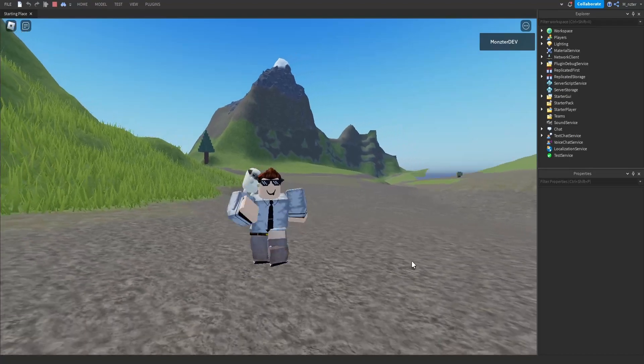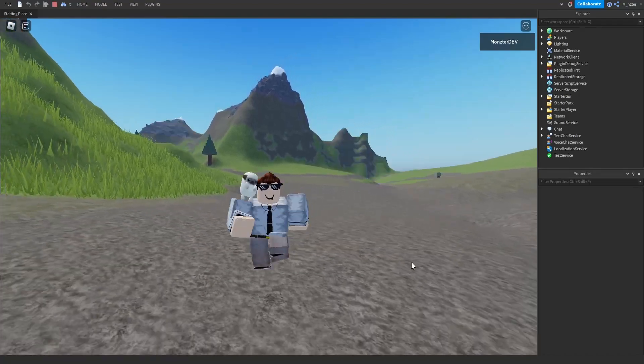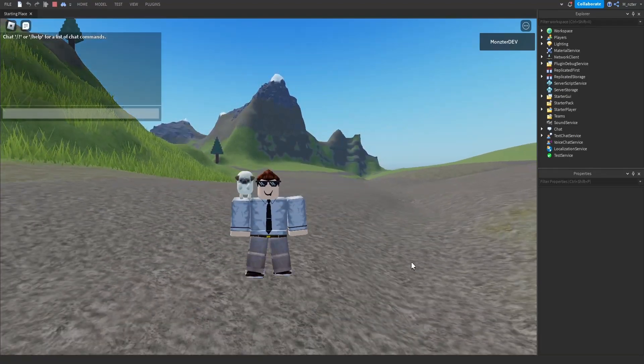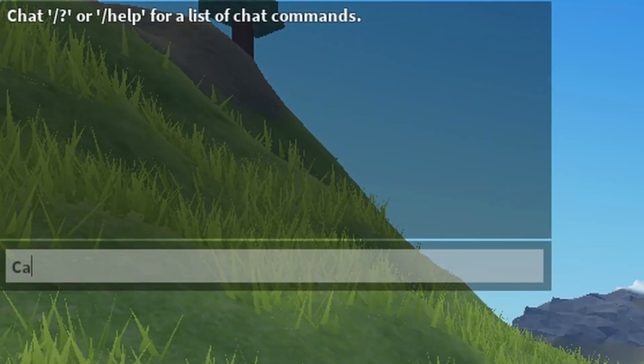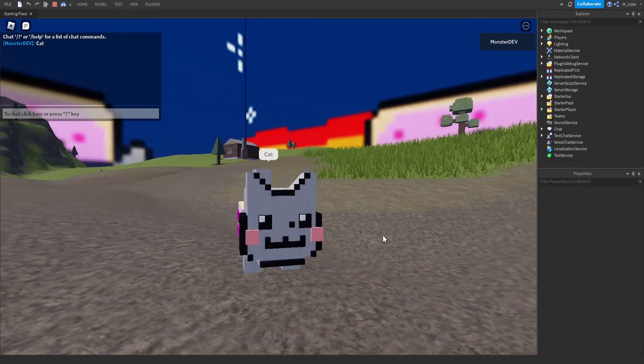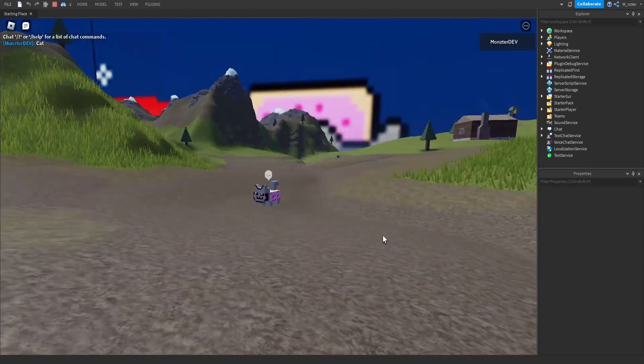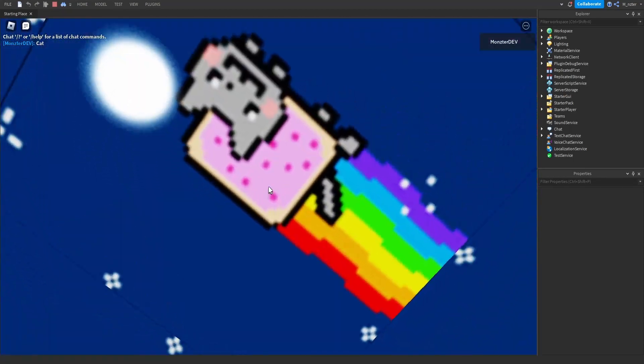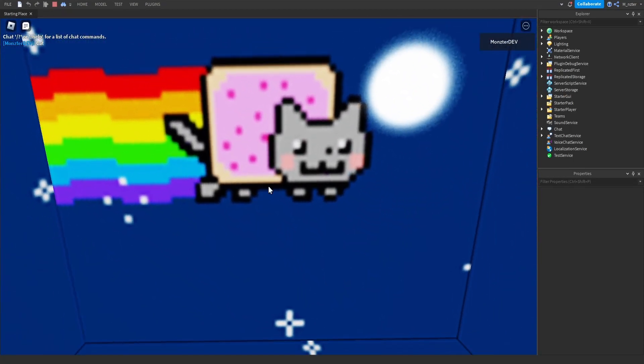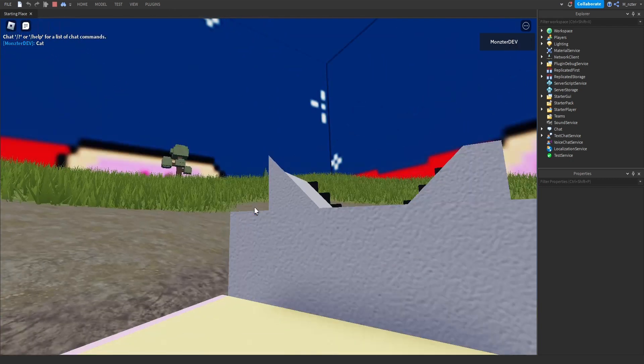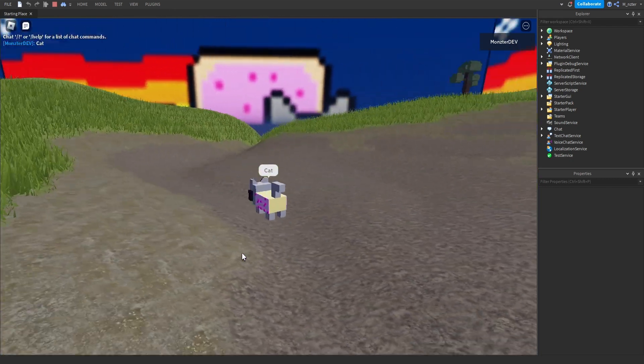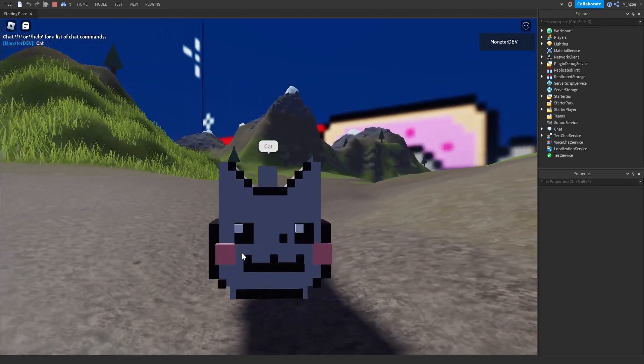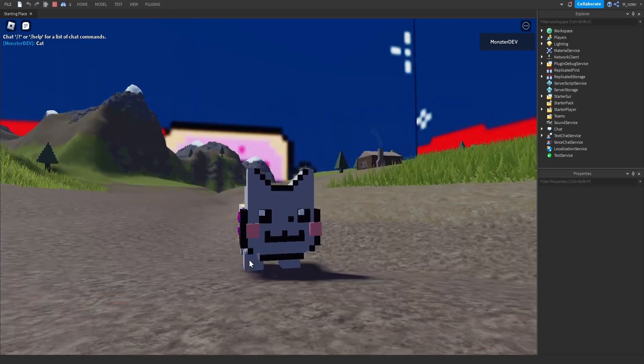So continuing on the theme of Halloween, I want to try to turn into a black cat. So we're going to say cat and oh, wait, what is that? Wait, hold on. Our entire world has changed and now our entire world is neon cat and we are a neon cat too.